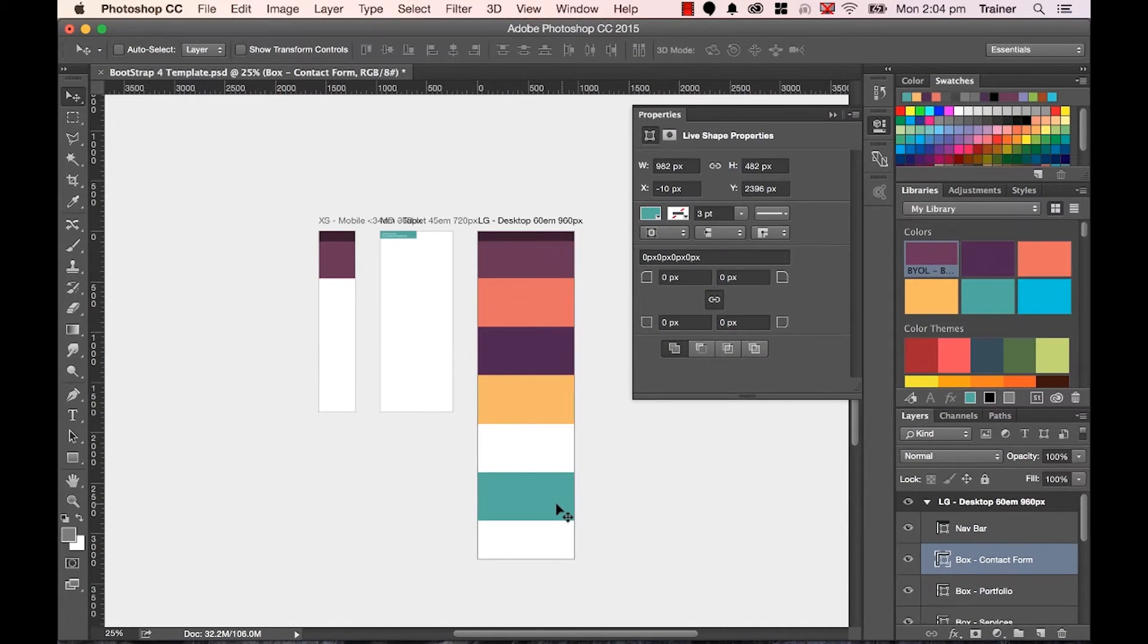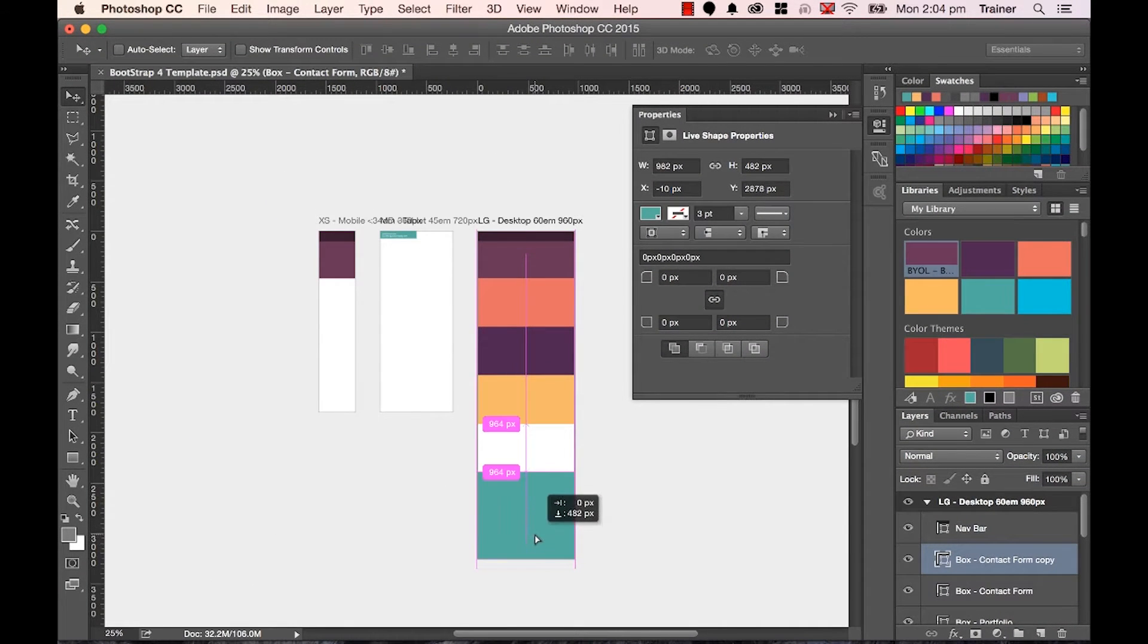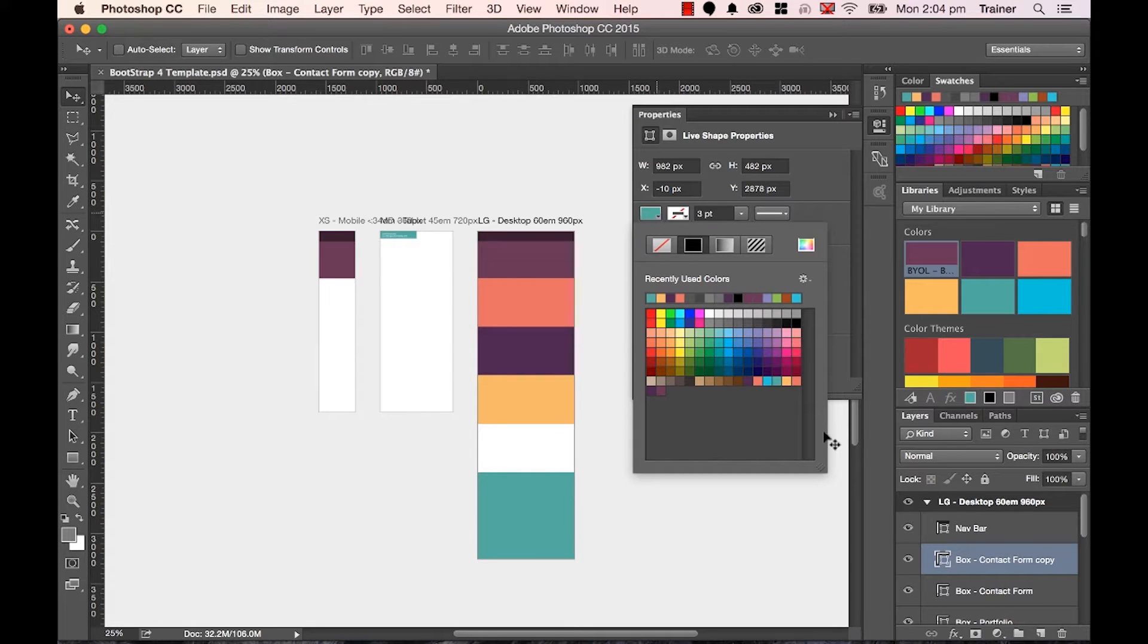And then just underneath it, drag it down. I'm going to have this last one as one of the non-official colors, just one of the dark gray for my footer.